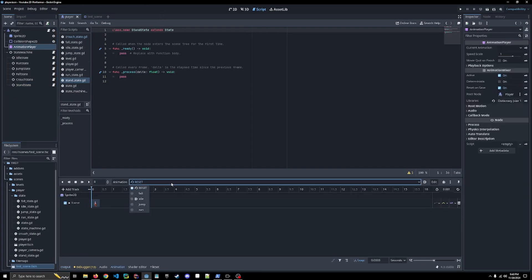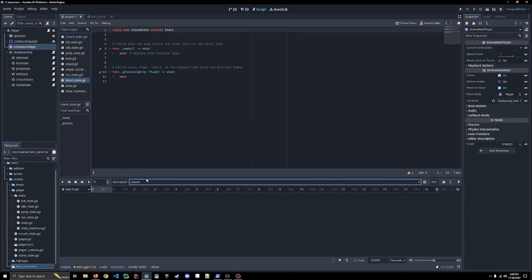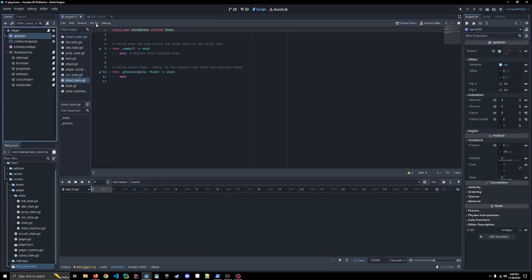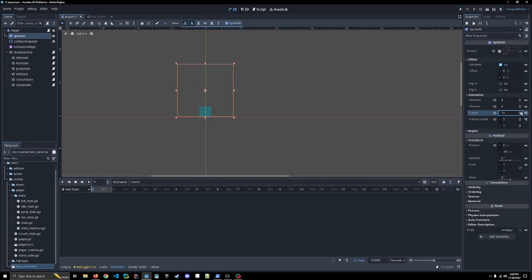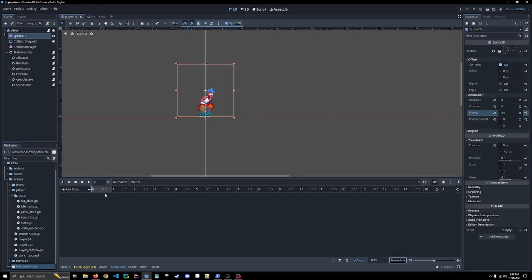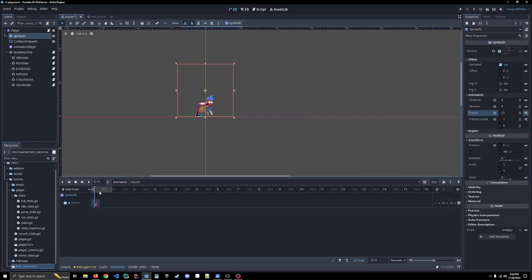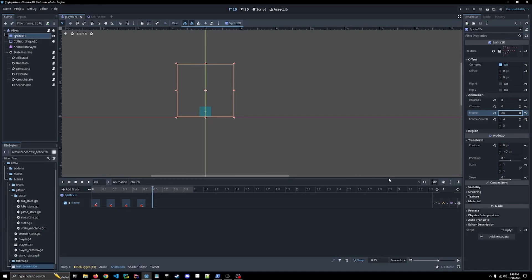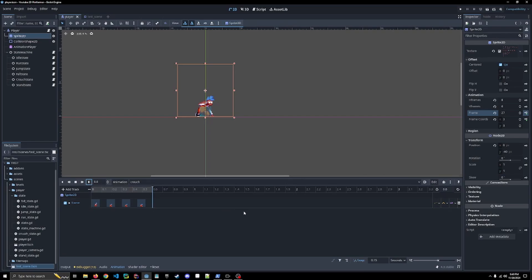All right, before we can really do anything with these states, we need to make new animations, right? So we're going to go to our animation player. We're going to make a new animation called crouch. Let's go back to our sprite in 2D. I don't remember the exact frame, so I'm gonna just keep going through here. Looks like our first frame is on 24. So I'm going to do 0.15 as our snap, and I'm going to key this frame in. Let's zoom in. Let's get to 0.15. I'm going to go to 25, 26, 27.